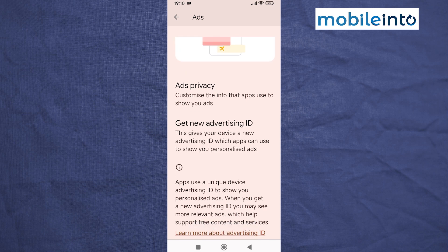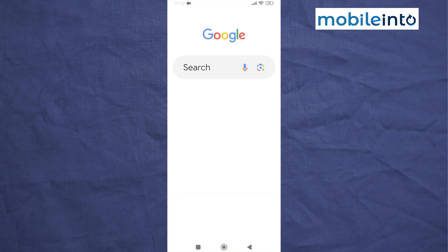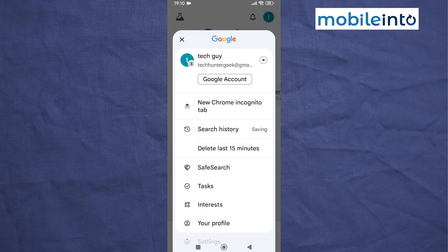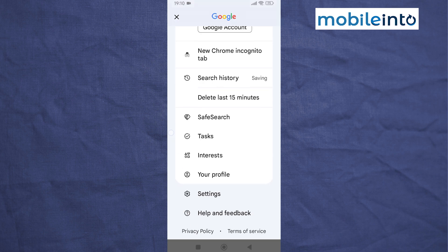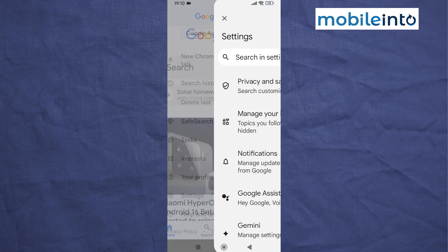Now go to your home screen and open the Google app. Tap on the profile icon at the upper right corner of the display, then scroll down and tap on Settings.